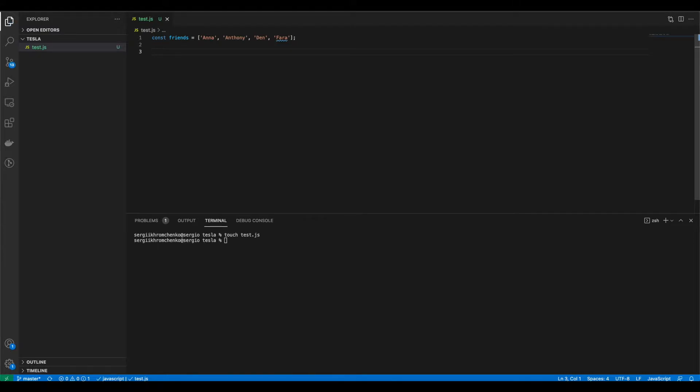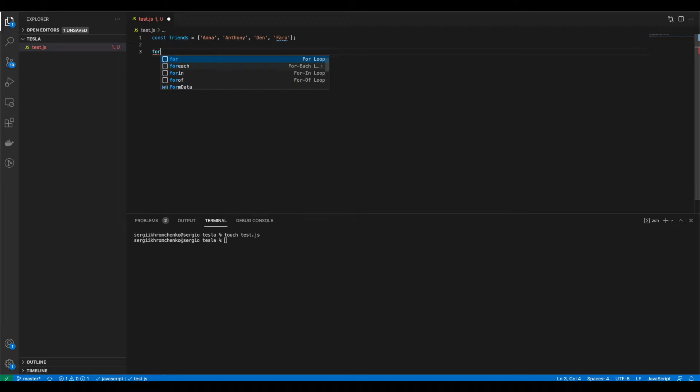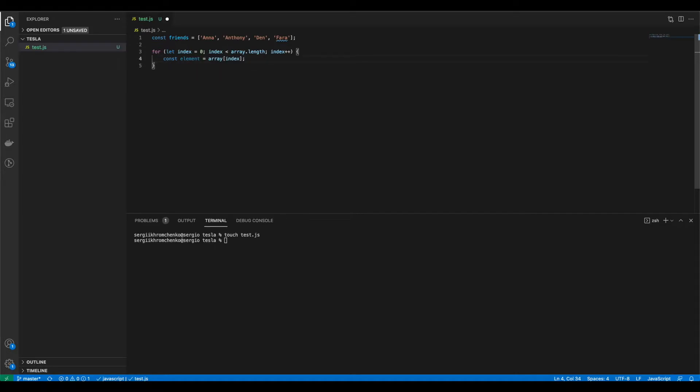If you use Visual Studio Code, just type in word for, and it will give you an option to autofill quite a few loops. We're just going to go with for this time. Select for and hit enter. So as you can see, we've got autofilled for loop. And that's probably too overwhelming. So let's remove unneeded stuff.